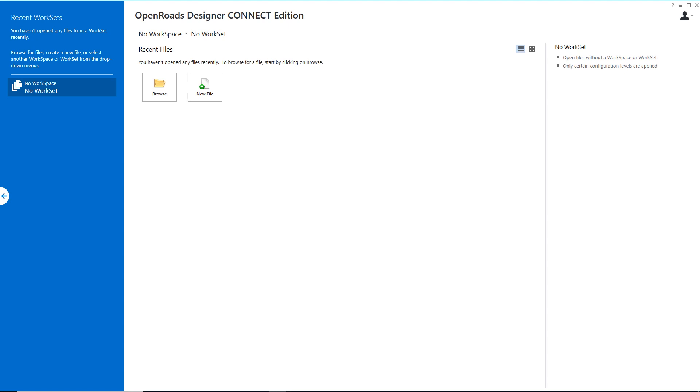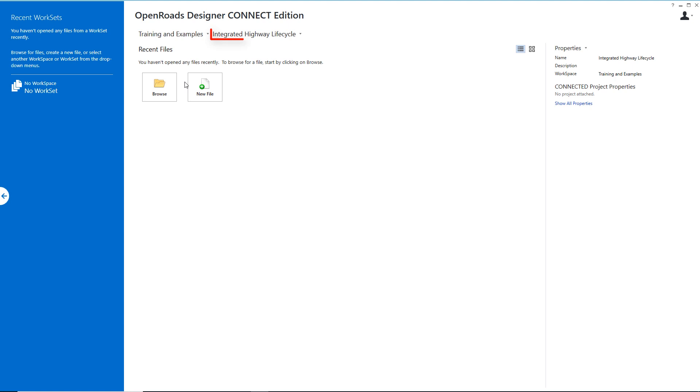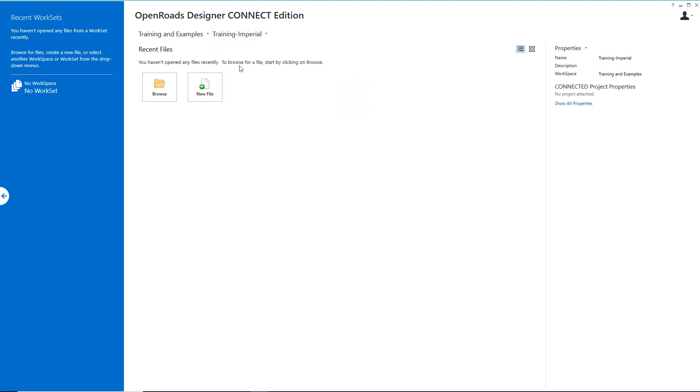I've already gone ahead and opened my session of OpenRoads Designer Connect Edition and I'm going to begin with a delivered workspace environment that allows you to follow along with me. I'm going to select the workspace titled Training Examples from the drop-down and then select the workset to the right of that titled Training Imperial. Now that I've got that configured all of my DGN libraries and necessary CAD standards are now prepared for me to cut those plan and profile sheets.